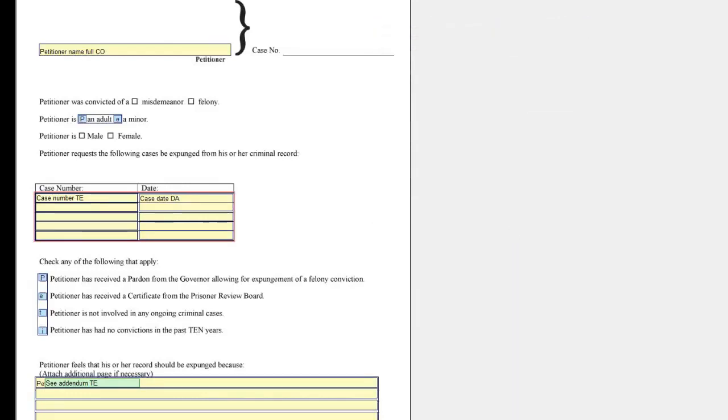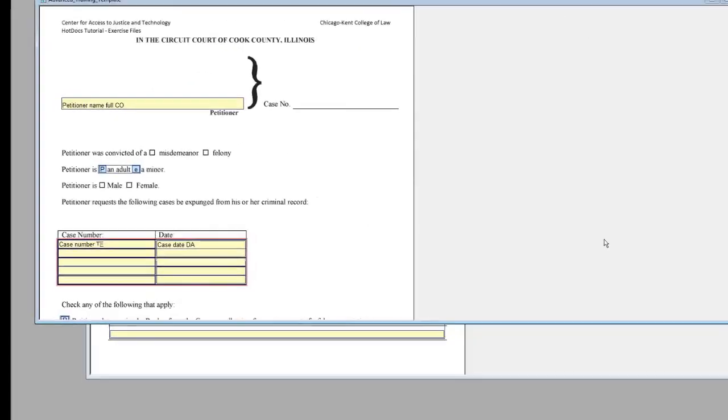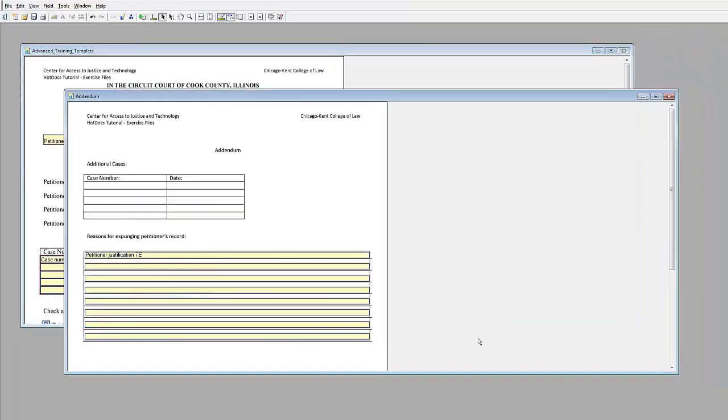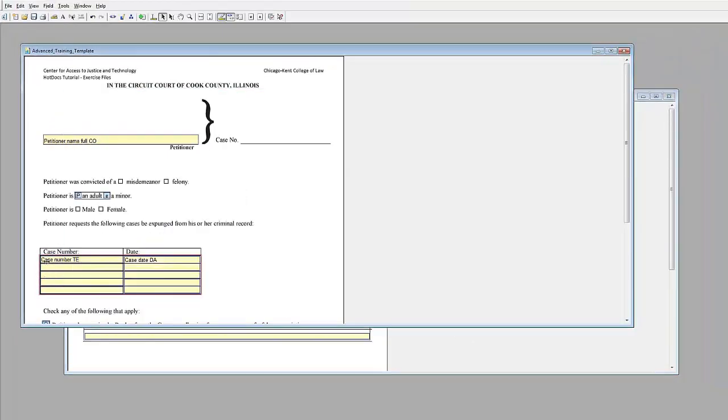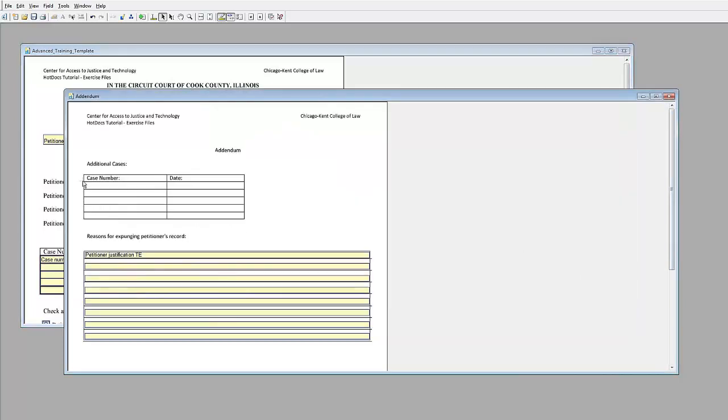Now switch to the addendum. You can copy the table from the main form into the addendum to save yourself having to draw each of these fields individually.